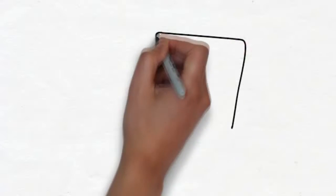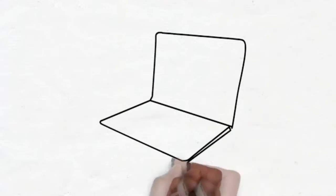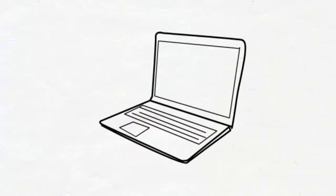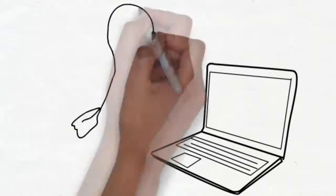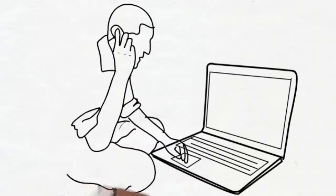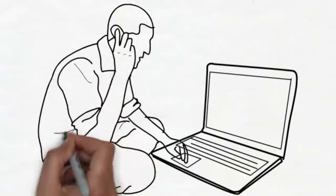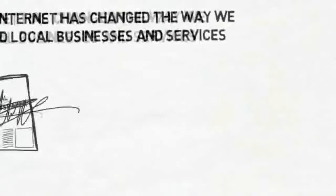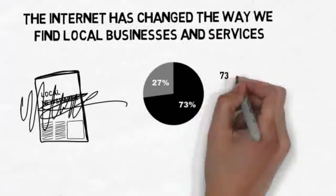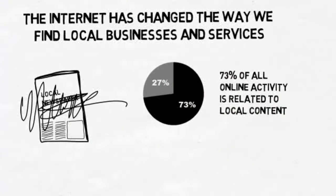Now when someone is looking for a new restaurant to try, or a dentist to clean their teeth, they are turning to their computers. Did you know that in the United States alone, 78% of Americans are now online? What's even more important is that 73% of all online activity is related to local content.